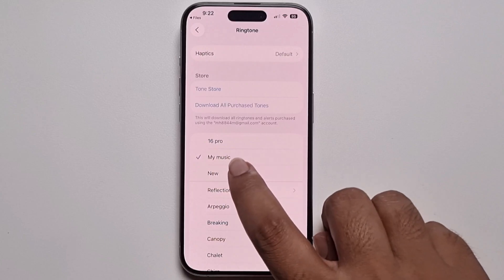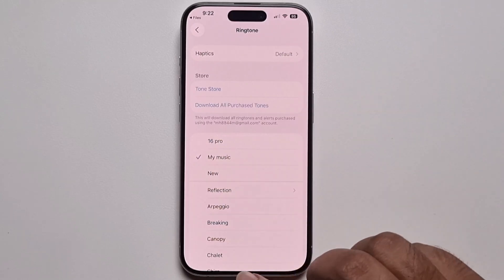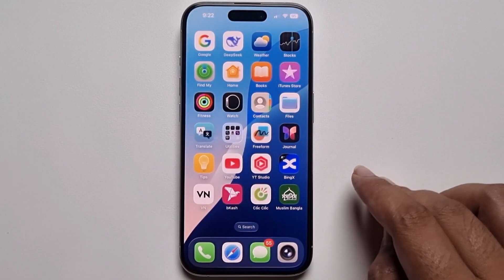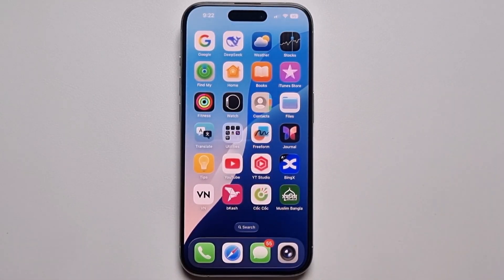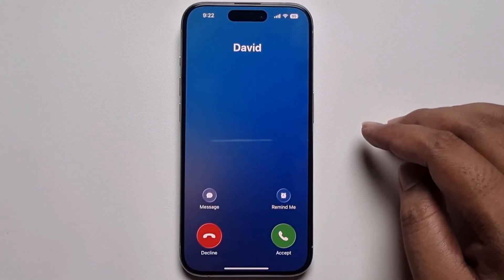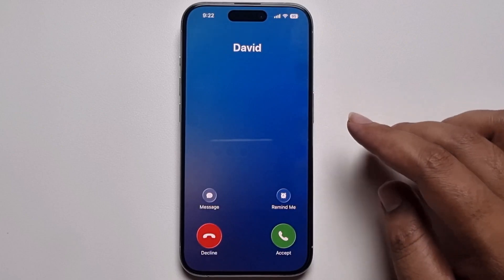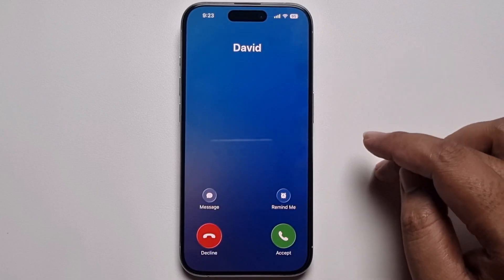Okay, now set this ringtone, go back, and now I'm checking. So when I receive a call, this ringtone will ring.